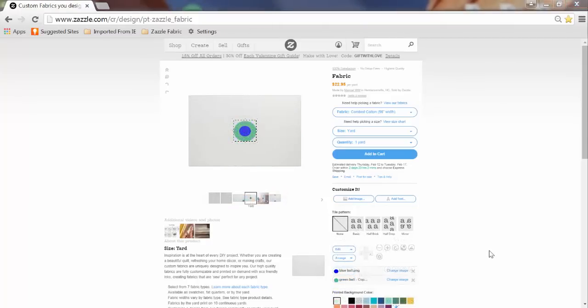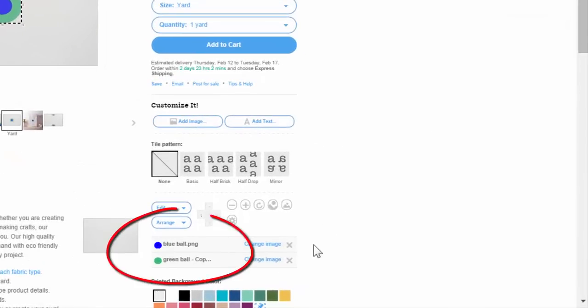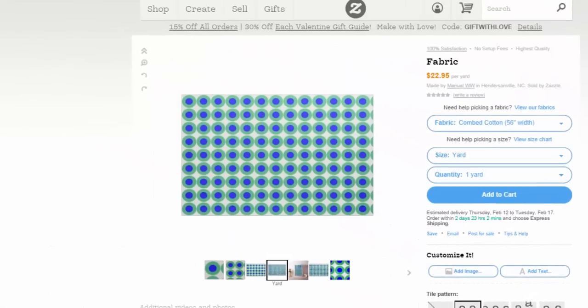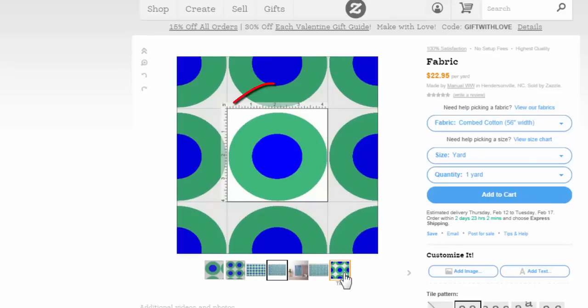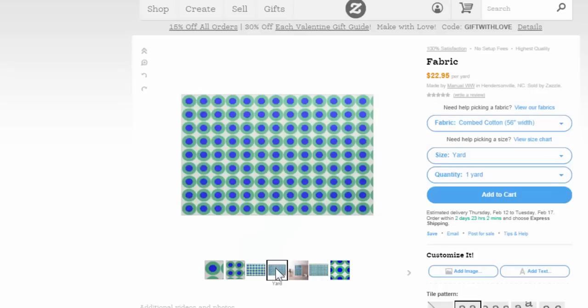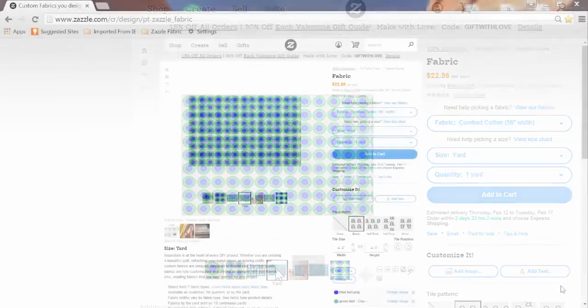Before we go any further, let me make a few distinctions here so I don't confuse you. An image is what you first upload to this tool. A tile is the design you create with the image or images you've uploaded and the text you've added. And the pattern is the all-encompassing design of the tiles that propagate the fabric. Make sense?